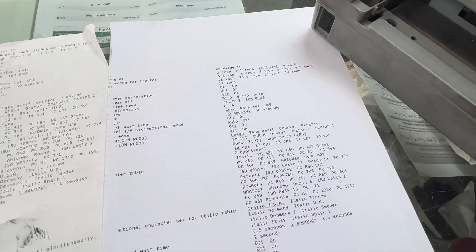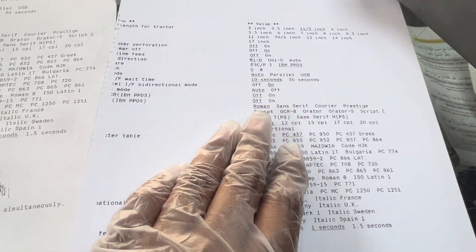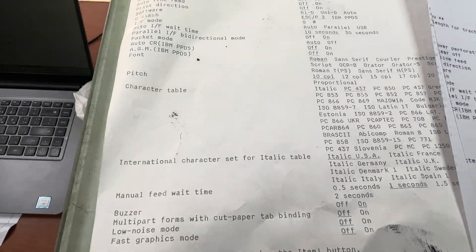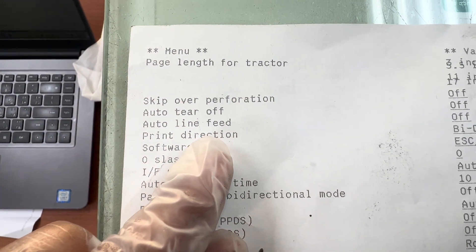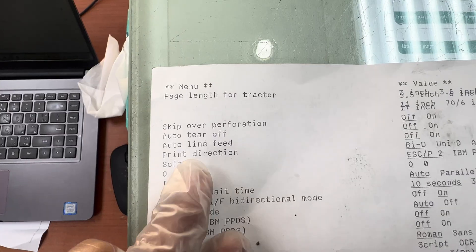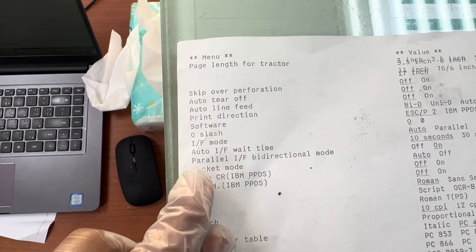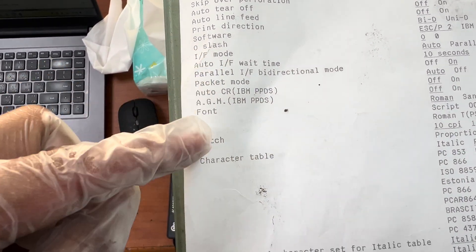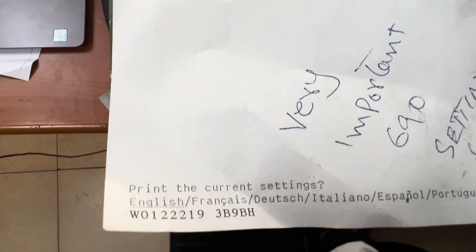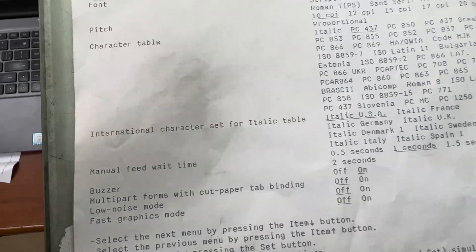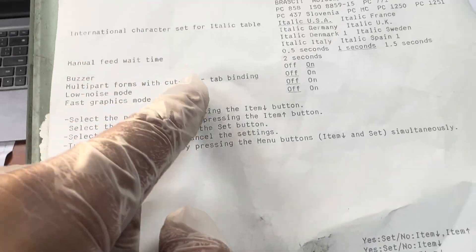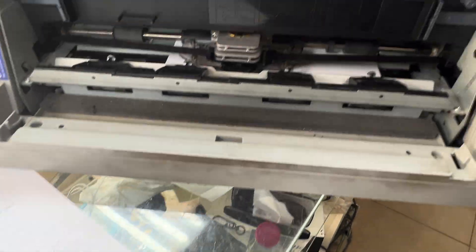Here I have two papers. This is the current setting of this printer, which is totally wrong. The settings include: page length for tractor, skip over perforation, auto tier off, print direction, auto line feed, language, and on the other side: buzzer, manual feed, and wait time.